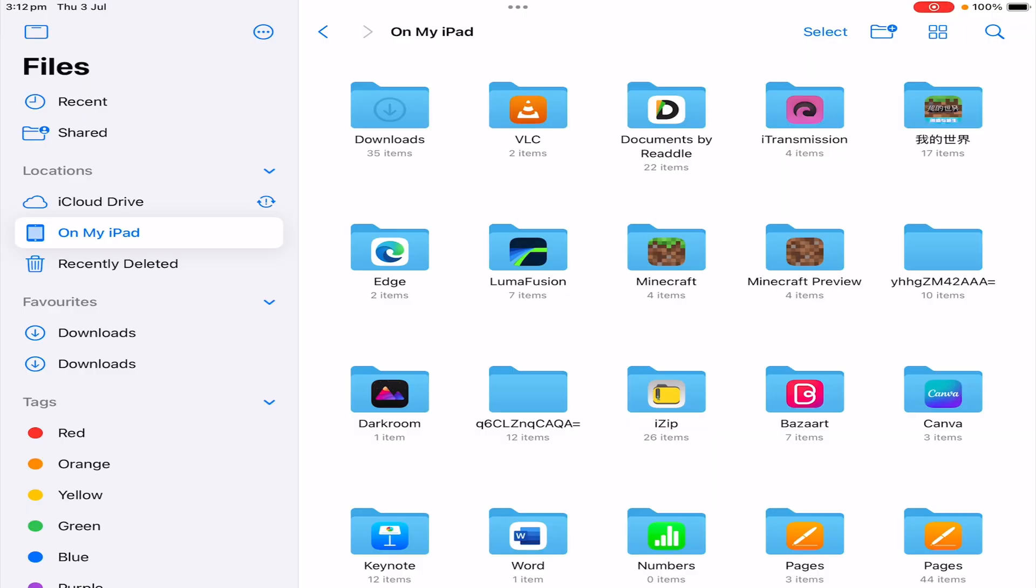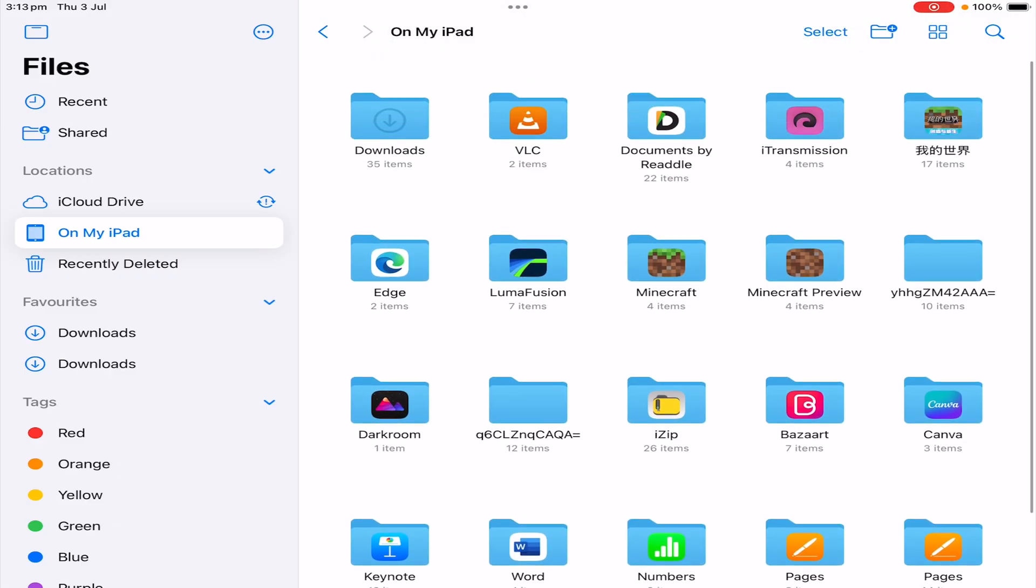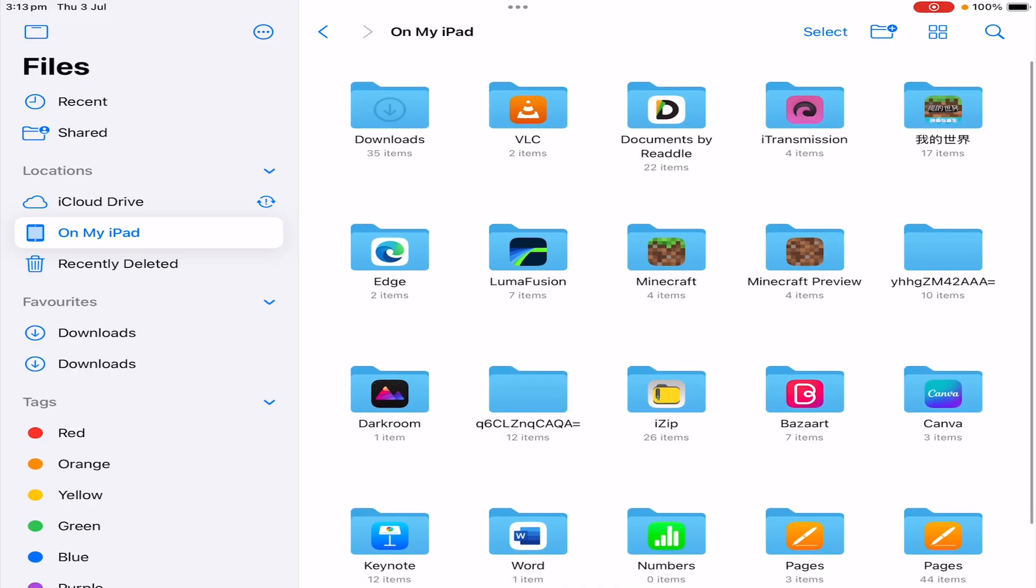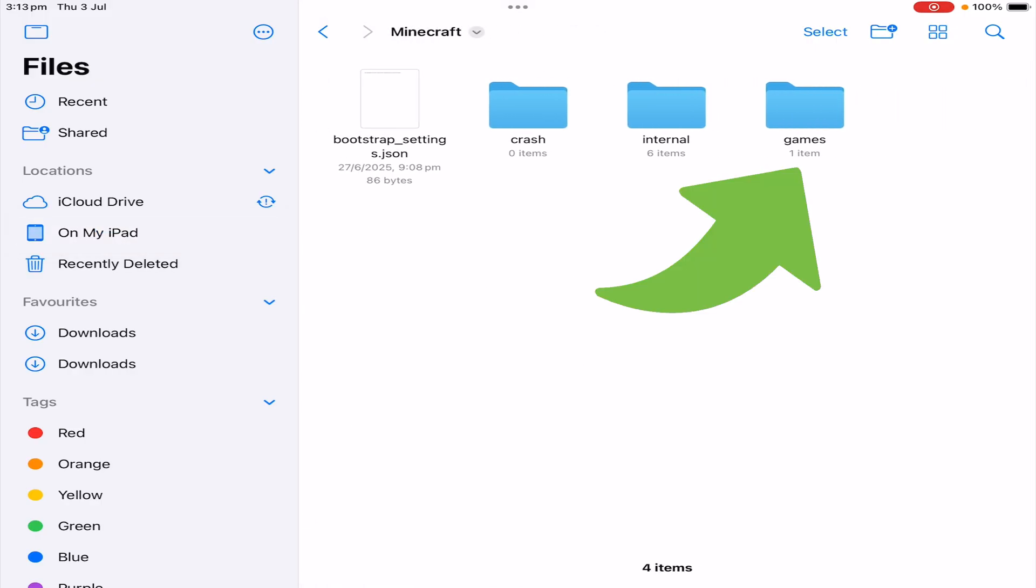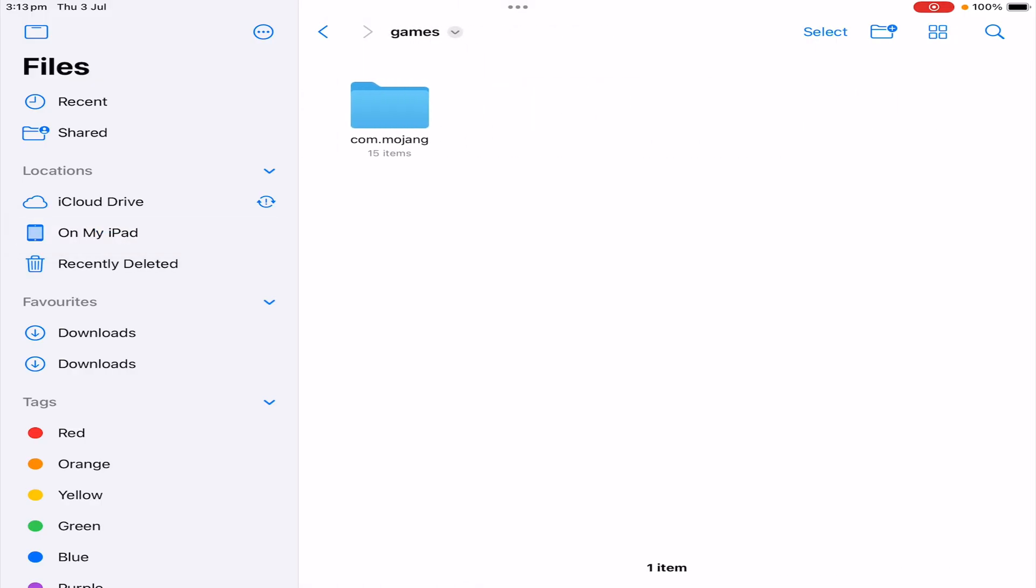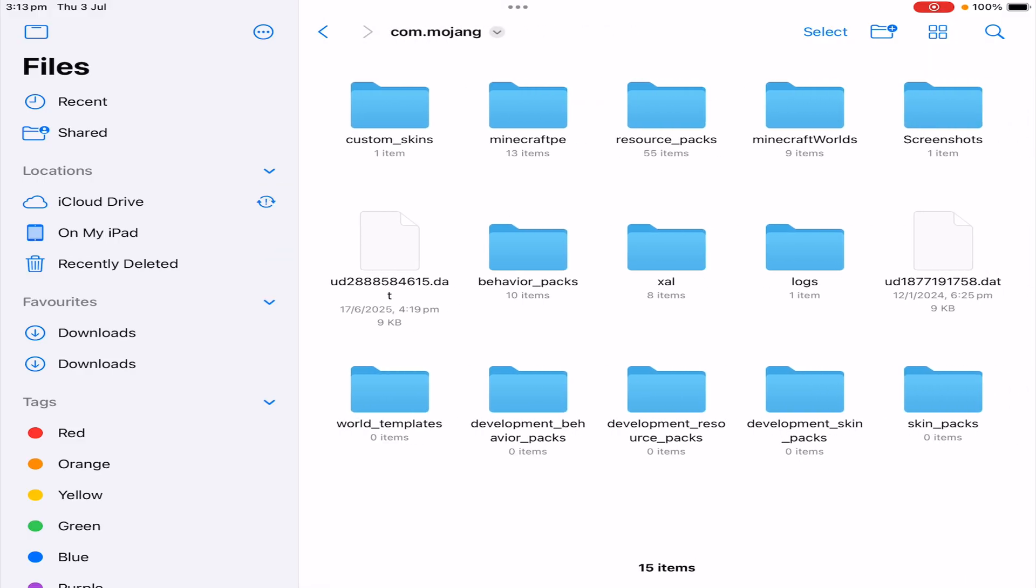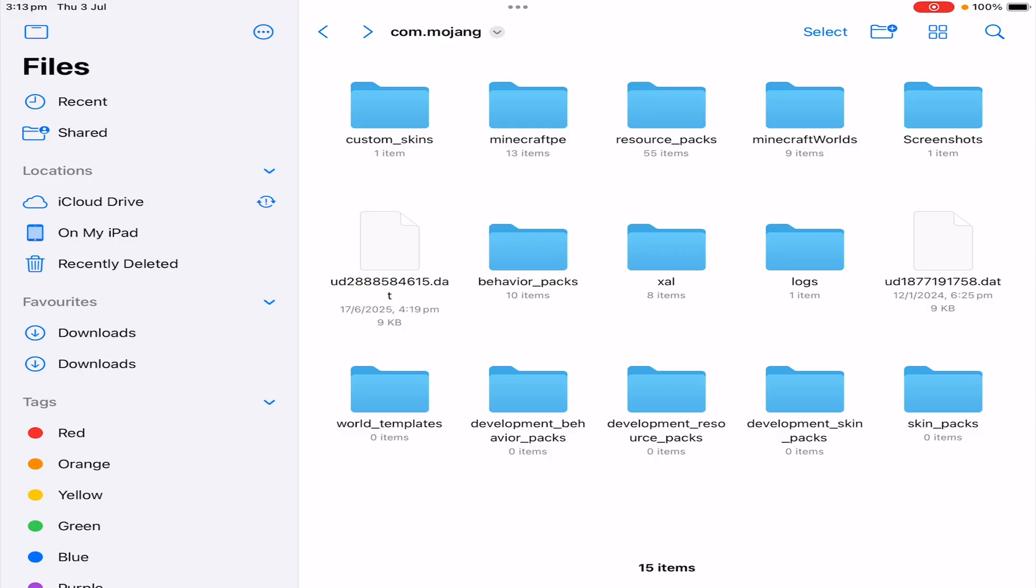So to do this on iOS, you do need to open up the application called Files. You will need to click onto My Device. From in here you can see all the applications you have. Now we need to go into Minecraft, click into games/com.mojang, and then go into minecraftpe. I'm surprised they still call it Minecraft PE.